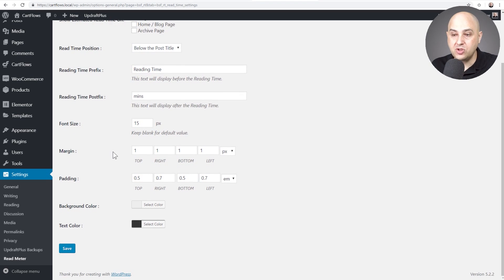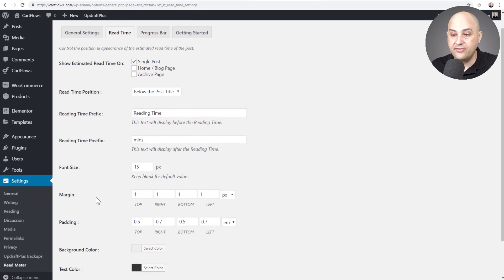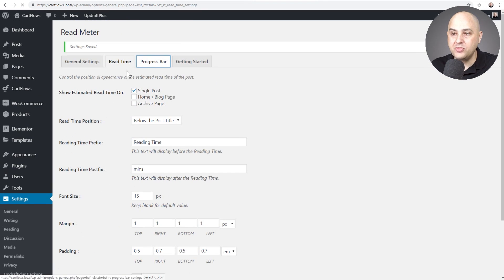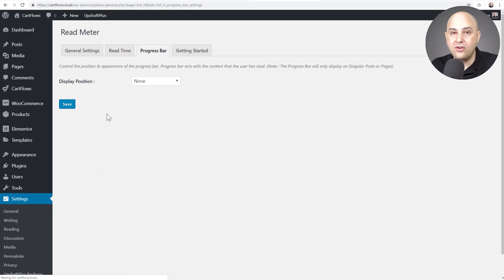We have font size options, margins, paddings, colors and all that kind of stuff. I did make a change, so I will click on save.